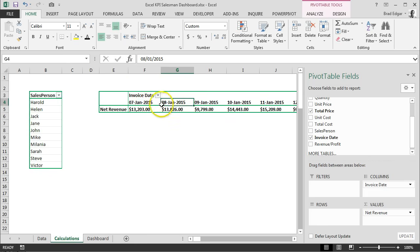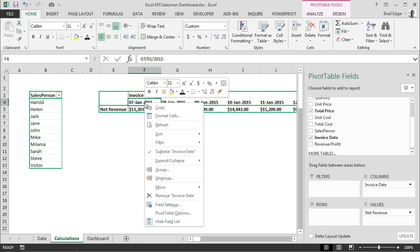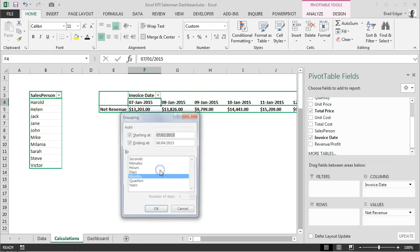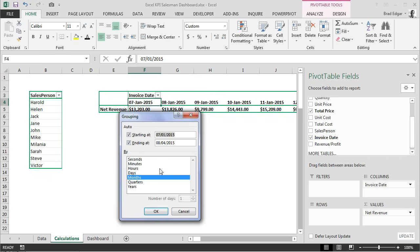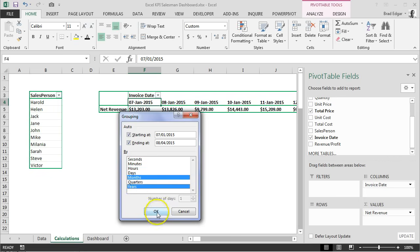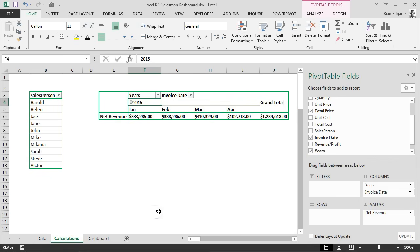We'll just go to any of the fields that are in the column section of our header. We're going to right-click, we're going to select the group option. Once we've selected that, we can select months—you'll see that it's already selected—I'll also hit control and then click on years, we'll hit okay.